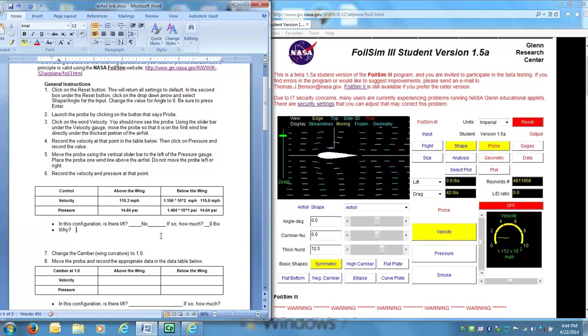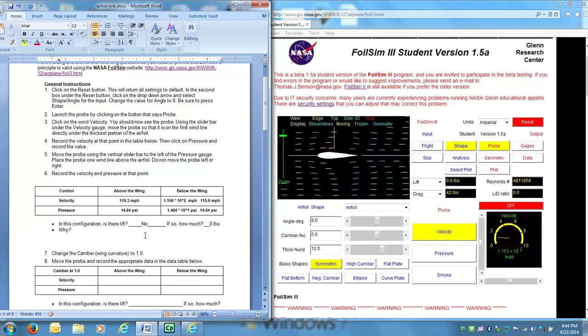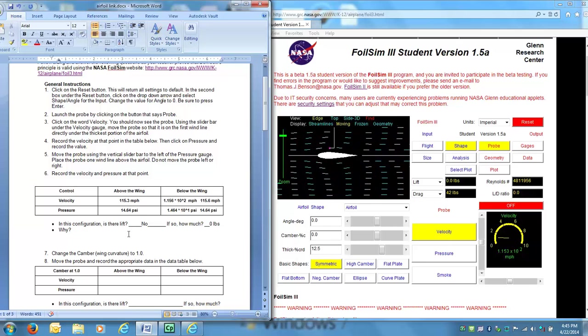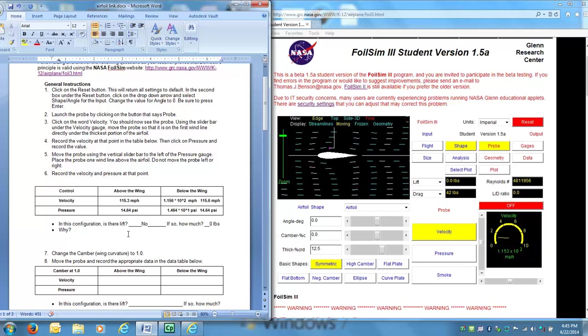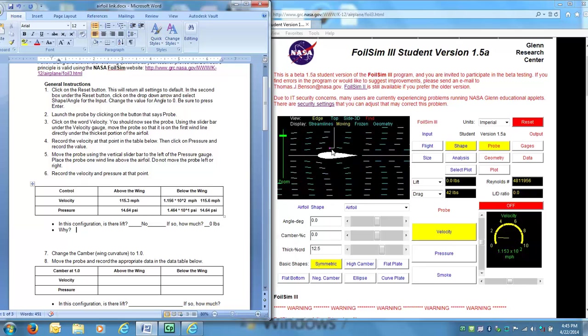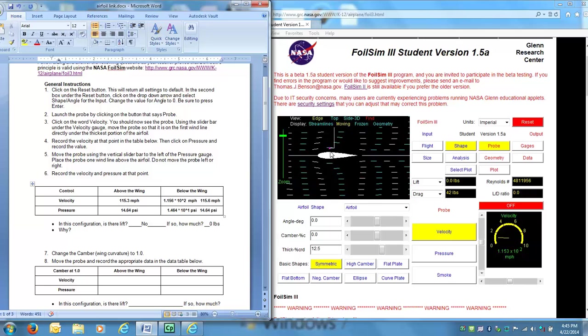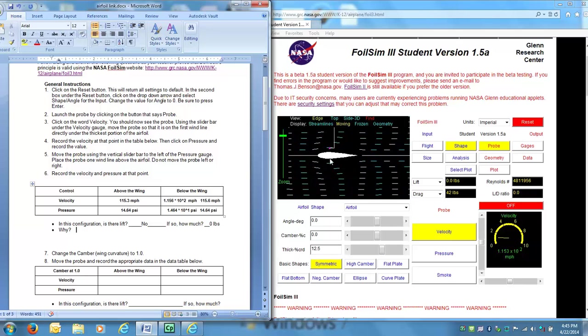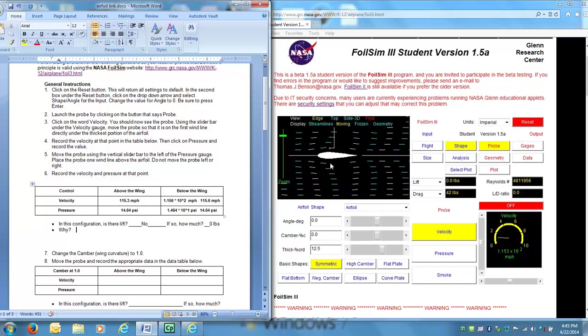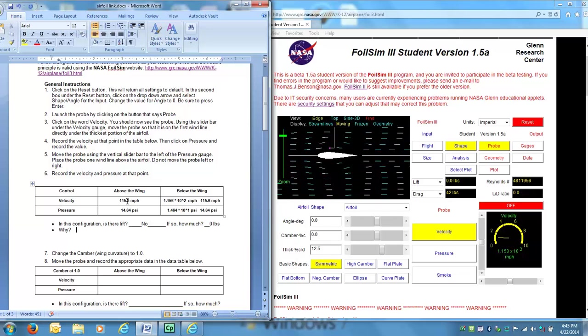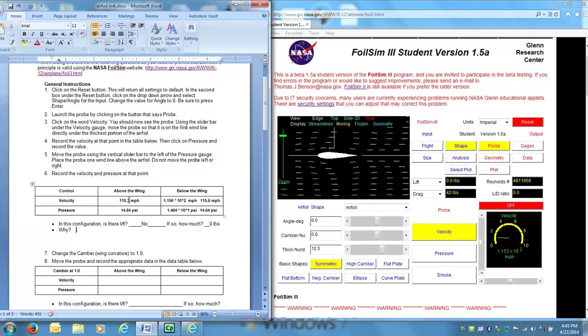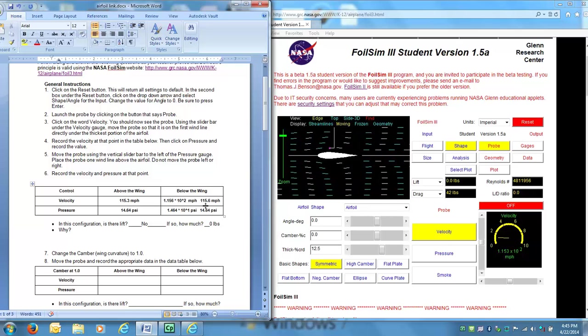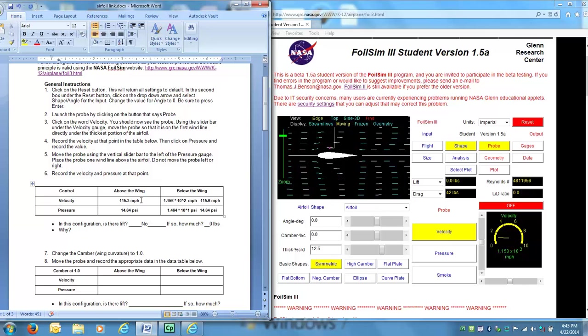So in this case, we know that lift is generated through Bernoulli's principle. Which means the airfoil shape allows for the air traveling above the airfoil to move at a faster velocity than the air traveling below the airfoil. Well in this case, the air above the airfoil was 115.3 miles per hour, and below was 115.6 miles per hour.